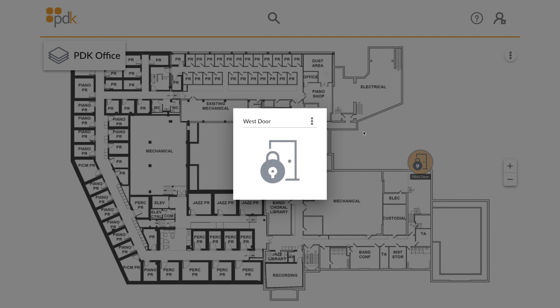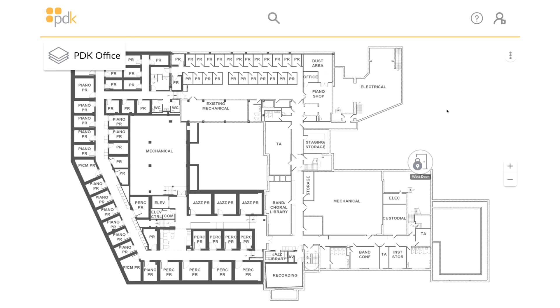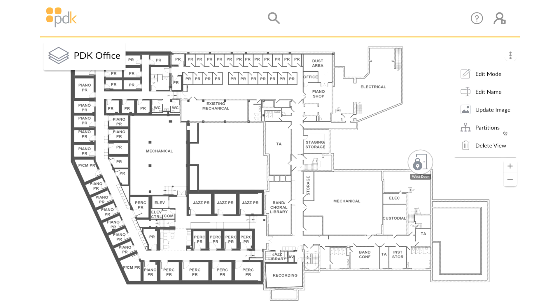To make changes to the map, click on the three dots in the top right corner. You can change the mode, name, upload an image, add a partition, or delete the view.